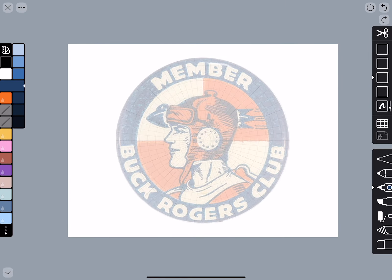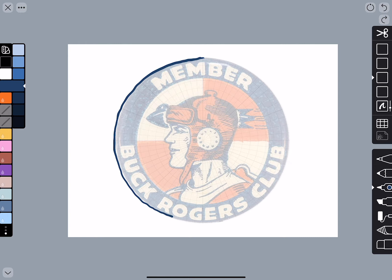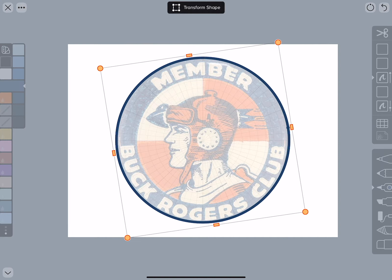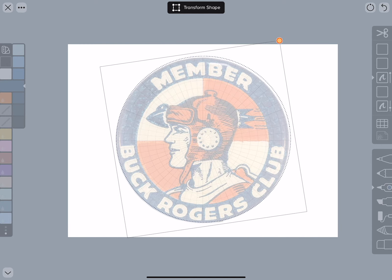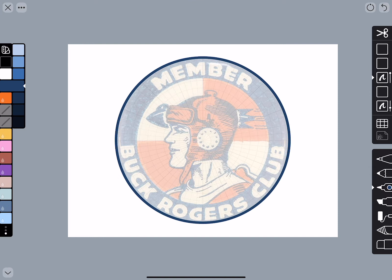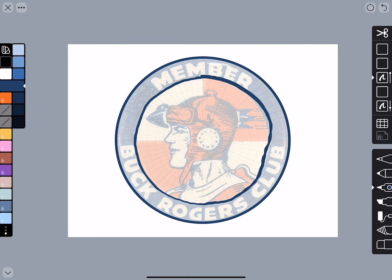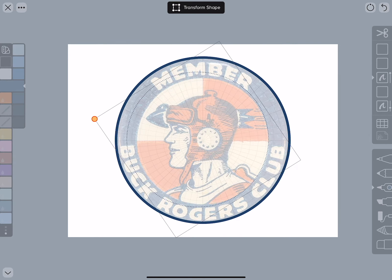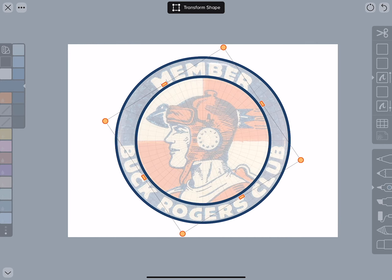I'll zoom out a little and draw a rough circle on the outside edge. You don't have to be perfect because Linea helps you — just hold down at the end and you get a circle you can adjust to make sure it sits right on both sides. I'll accept that, then do the same for the inner circle, hold down at the end, size it as needed, and accept.